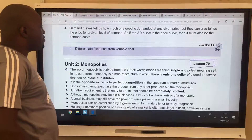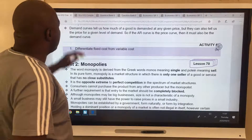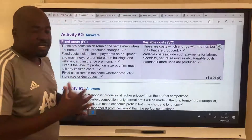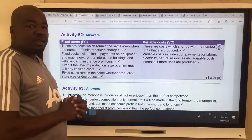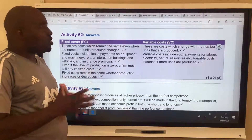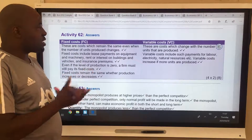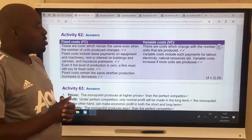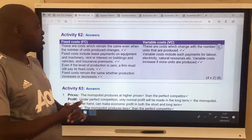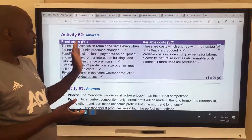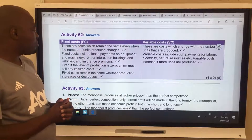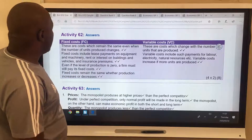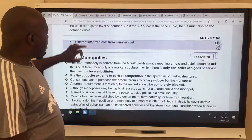Differentiate fixed costs from variable costs. I said it a thousand times. Fixed costs are costs that do not change. Variable costs are costs that change. You can pause the video and mark yourself.